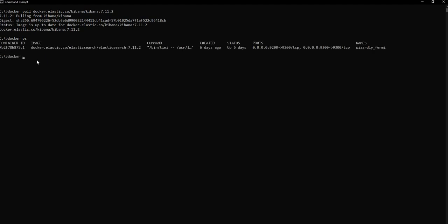Next I can do docker run and use --link to link the container of Elasticsearch with Kibana, so I'm going to specify this is Elasticsearch. Then the port for Kibana — I'm going to use 5601, that's the default port — and then after that I'm going to give the image for Kibana.